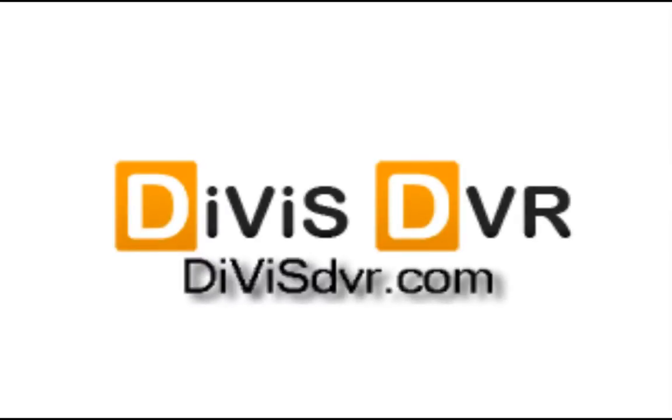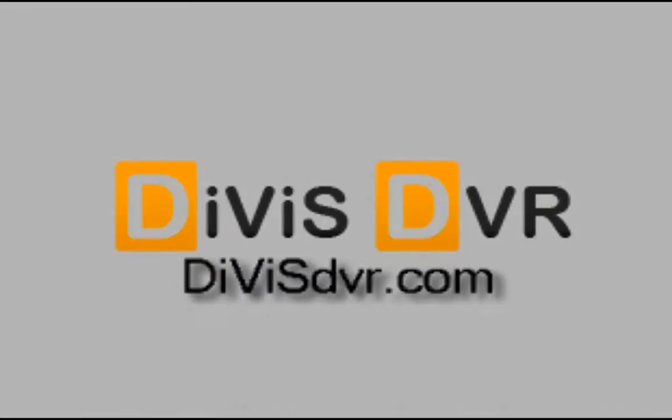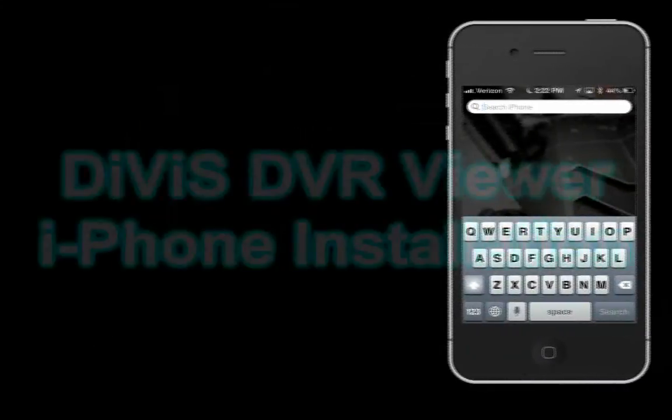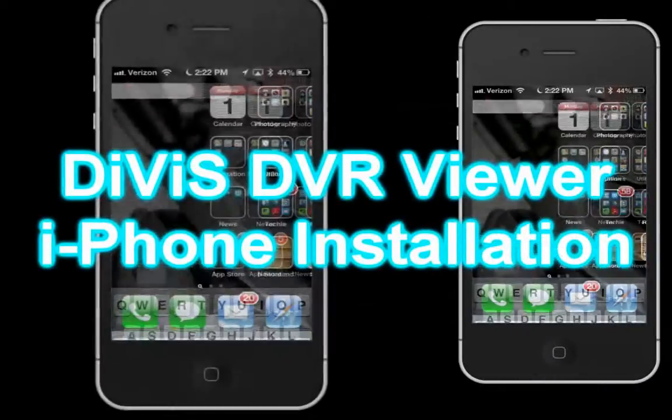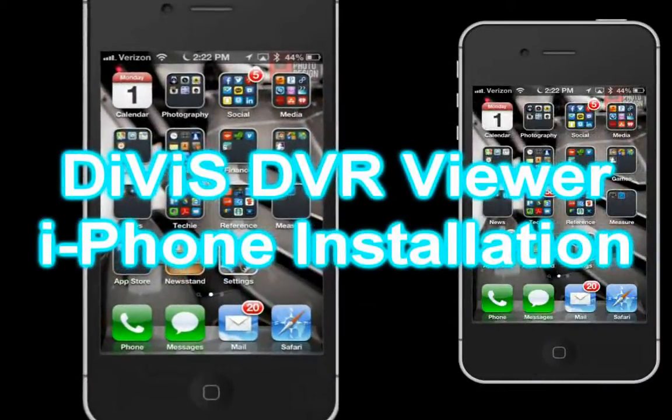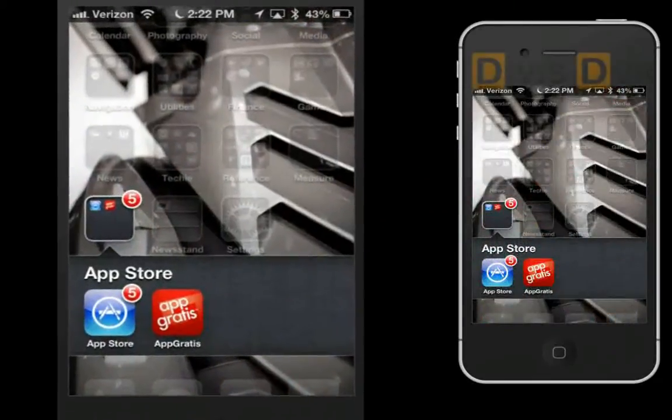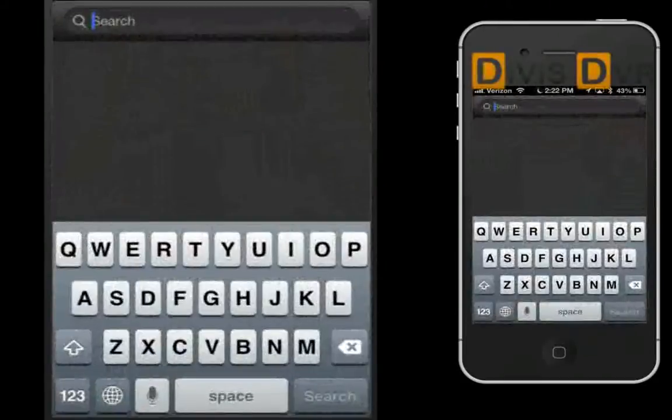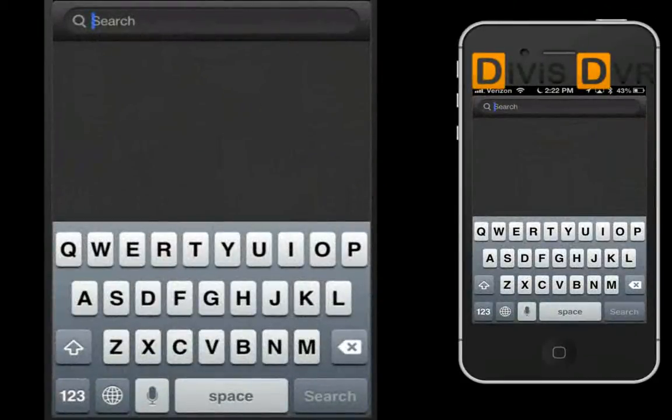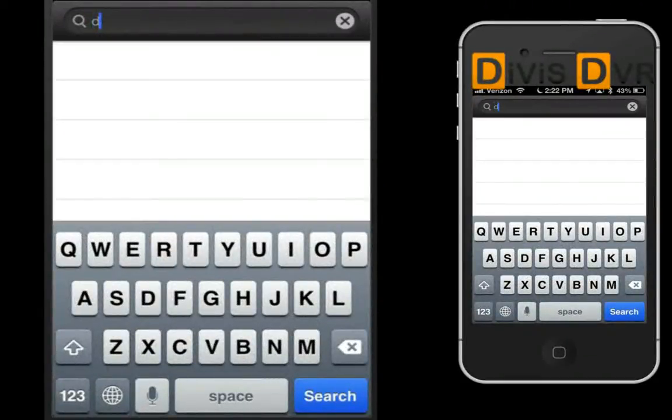Divis DVR. Please go to App Store, then try to search Divis on the tab.